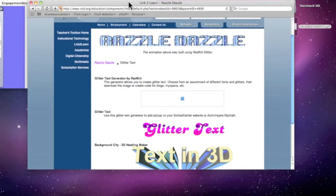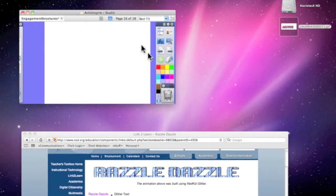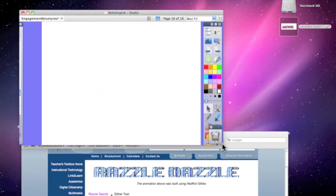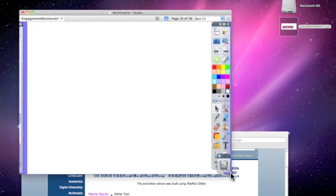Minimize that, and pull that out of the way. So here's my flip chart window. Just resize that a bit, so that way I can see all of my tools and my flip chart paper.